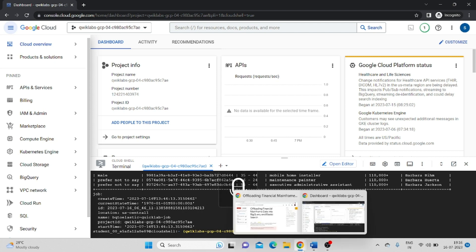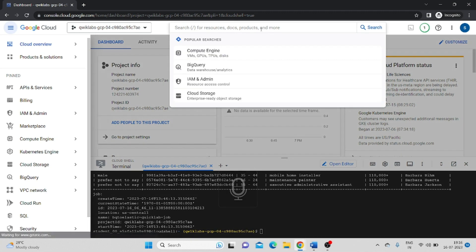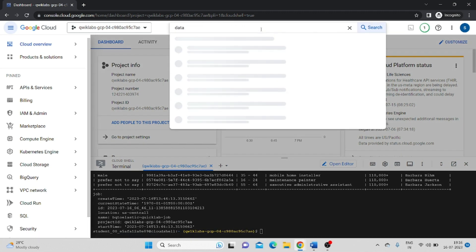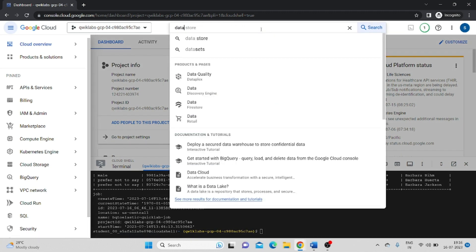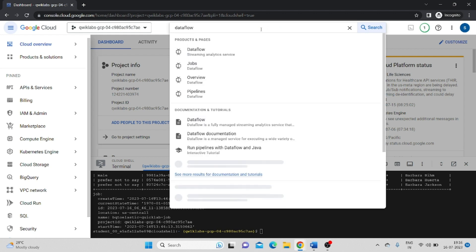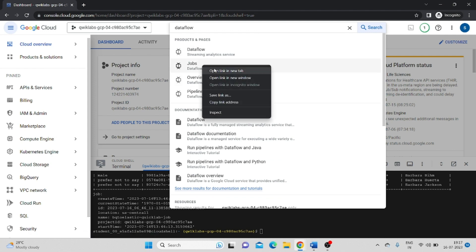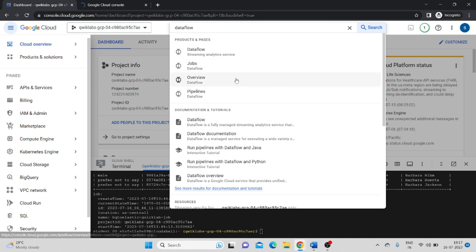Now this is done. Now search for Dataflow. In the jobs, right-click and open link in a new tab.